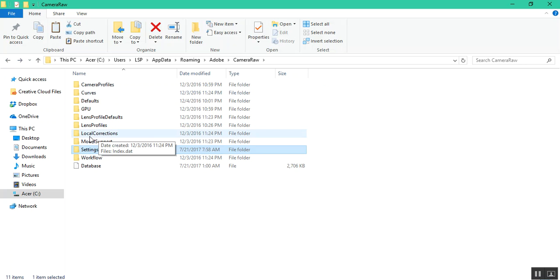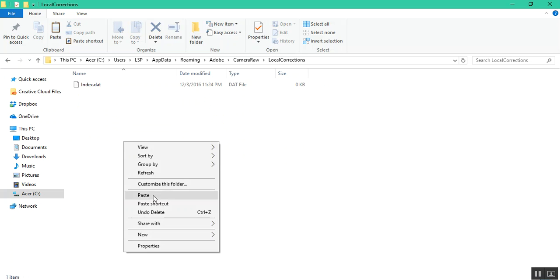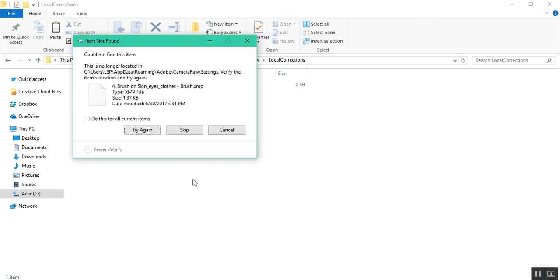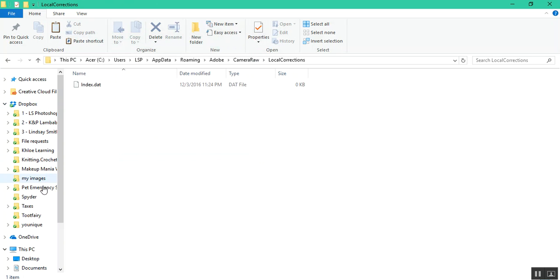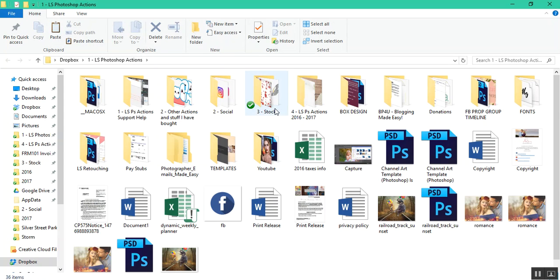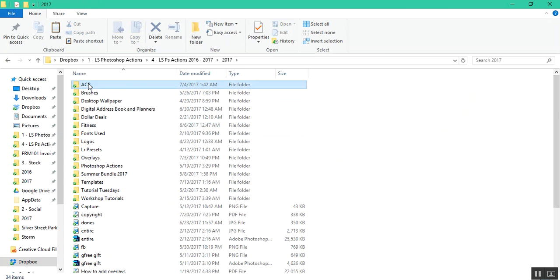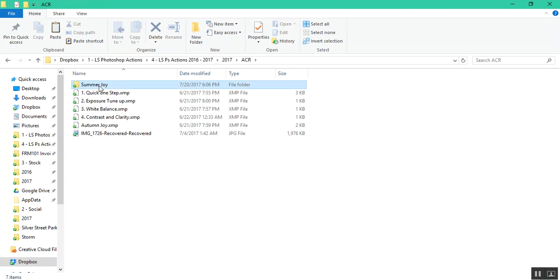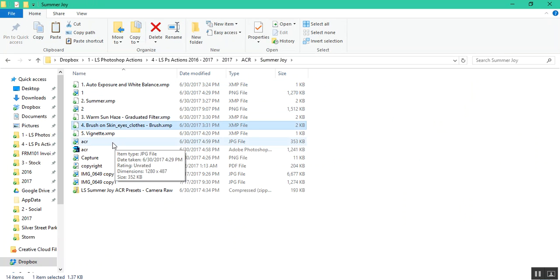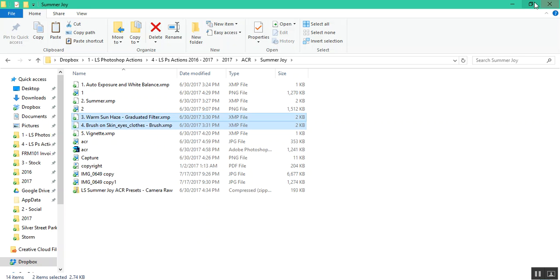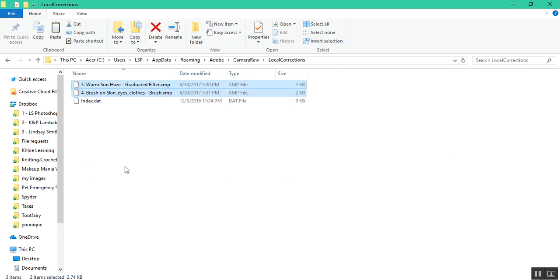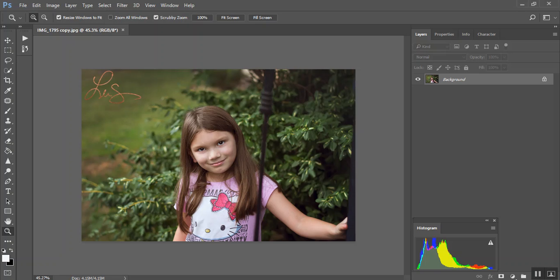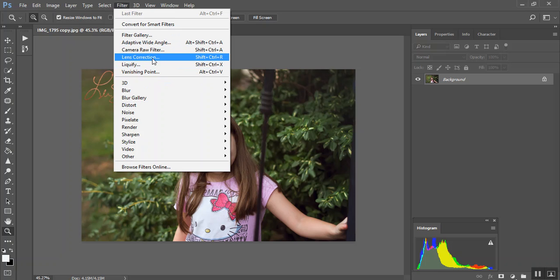And then I'm going to go to Local Corrections. That's where you want to install your brushes at. I'm just going to paste those into there. Oh sorry, I deleted them. Okay, so there they are. So I'm going to open my Camera Raw back up. And if it's not in there, then I'm going to just reopen Photoshop.